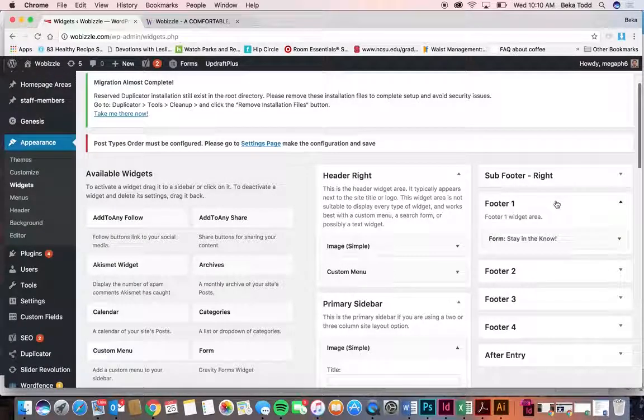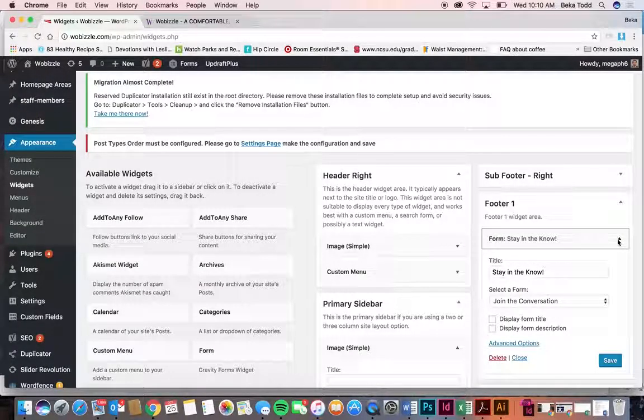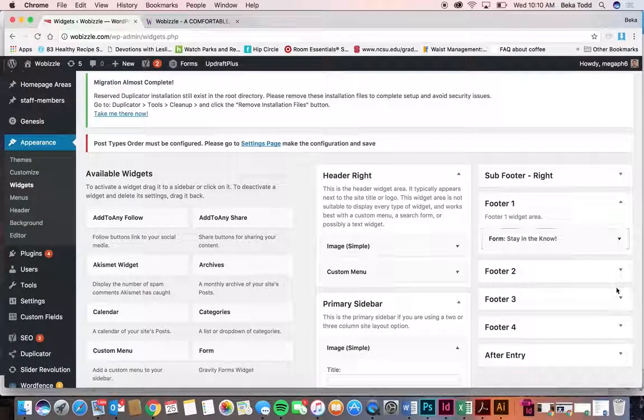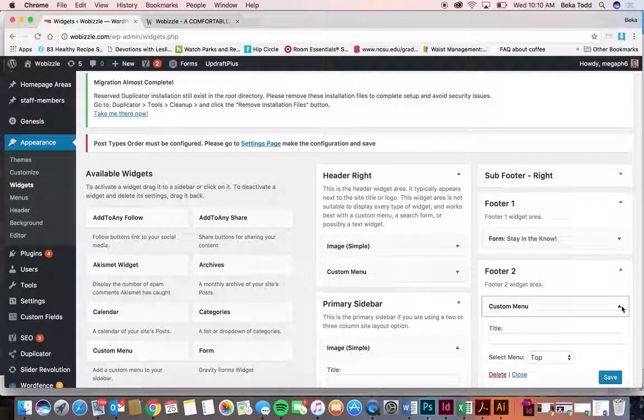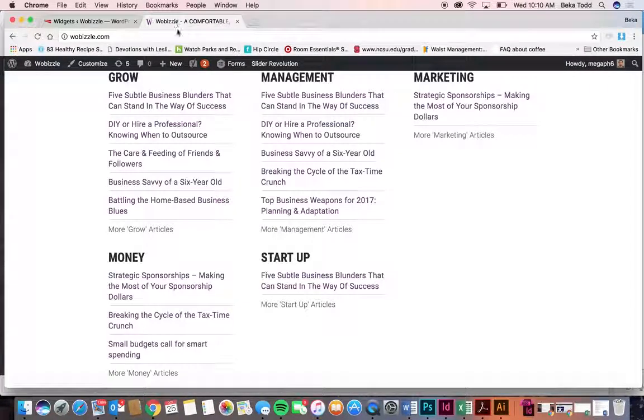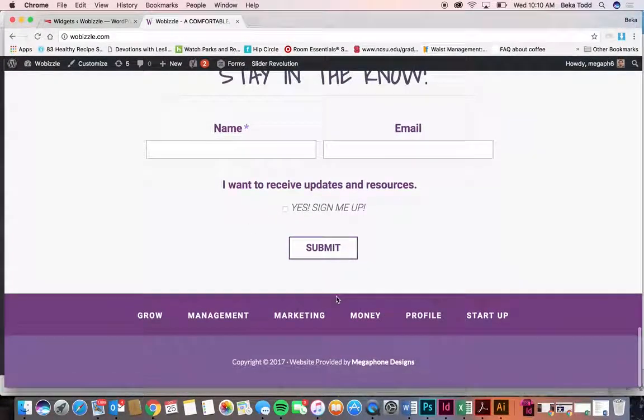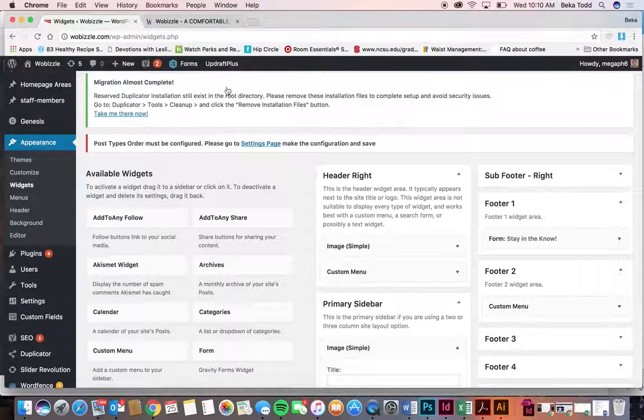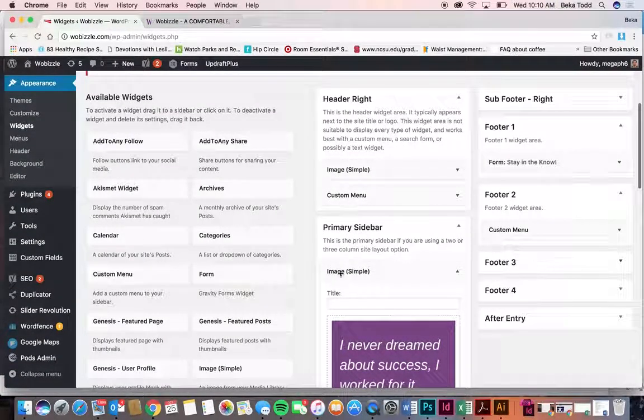And in the footer, we have that form. I think that's it. And then the social media menu, or the same menu as what's at the top. Yeah, same menu. Okay, so that's everything there.